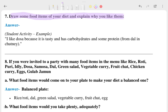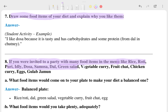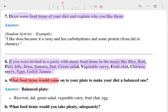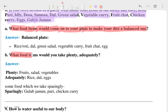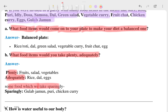The eighth question: if invited to a party with items like rice, roti, puri, idli, dosa, samosa, dal, green salad, vegetable curry, fruit chaat, chicken curry, eggs, and gulab jamun — what would you choose to make a balanced diet? The answer is rice, roti, dal, and green salad. Items taken plentifully and equally make a balanced diet.